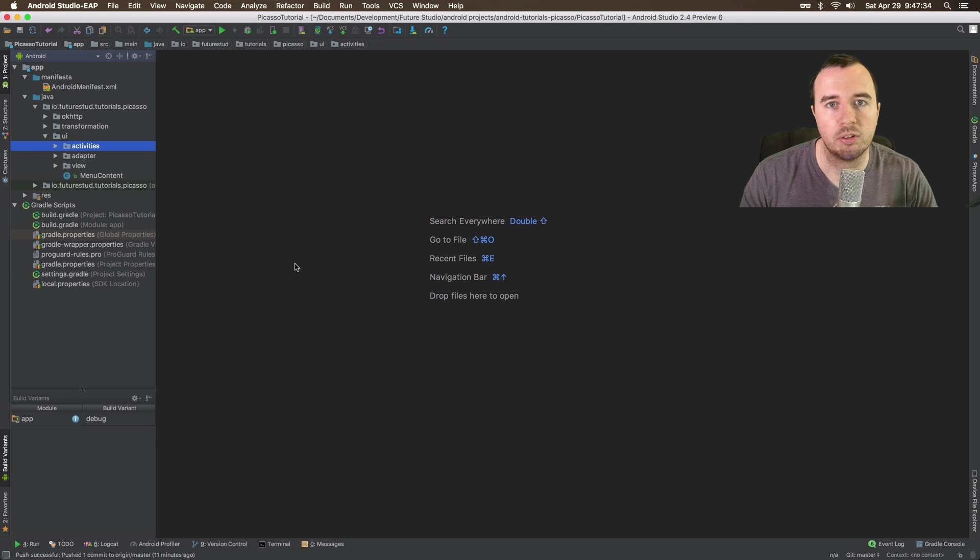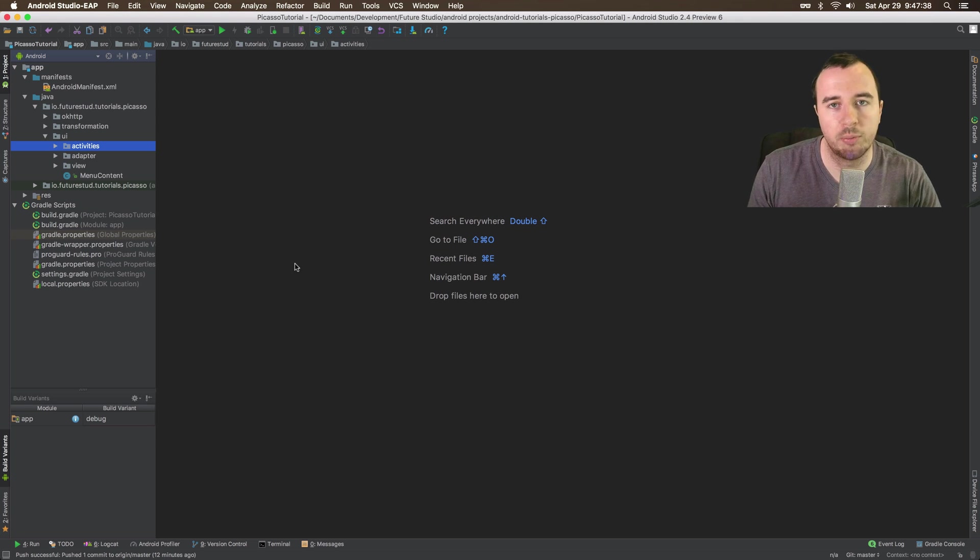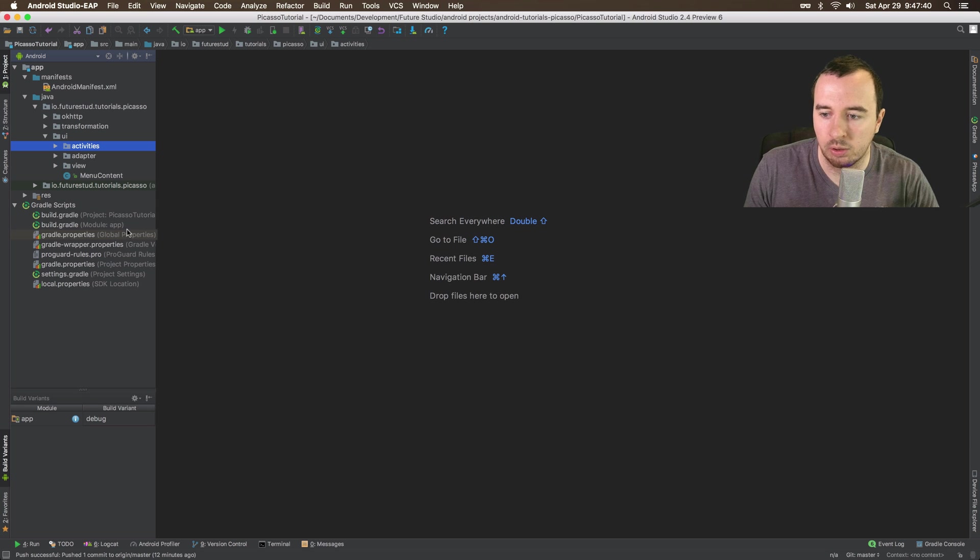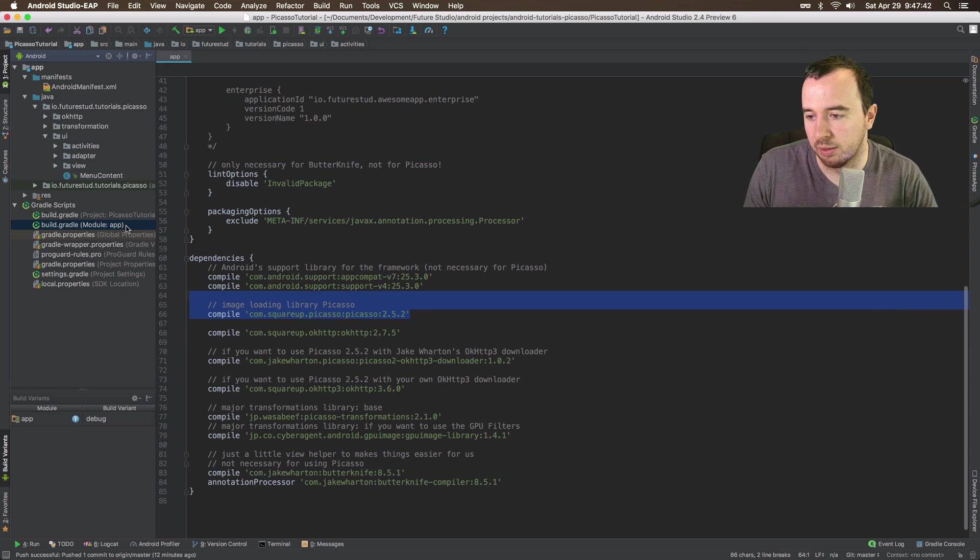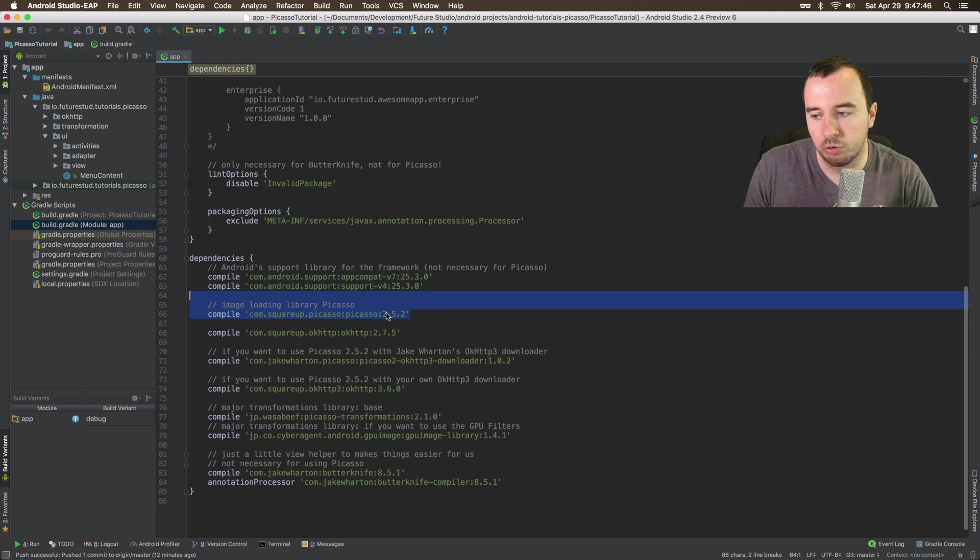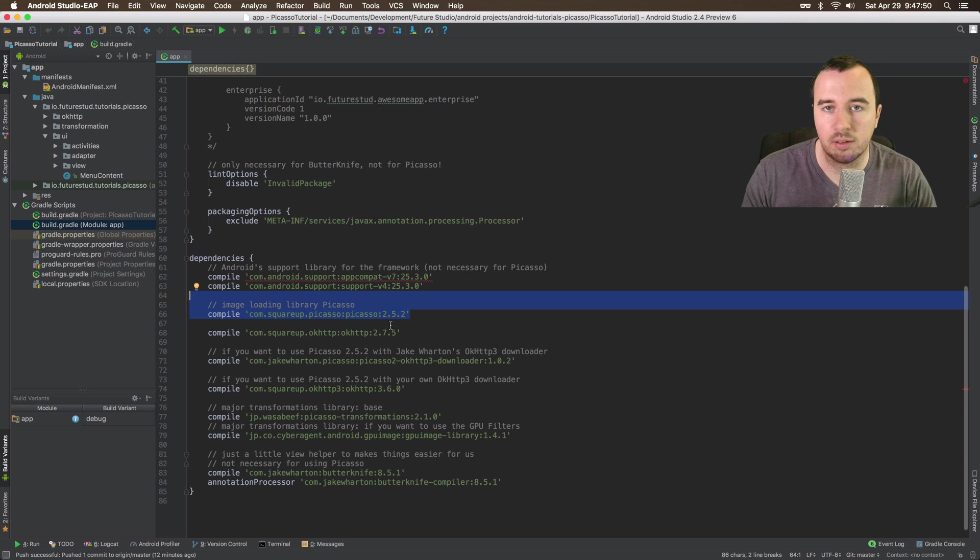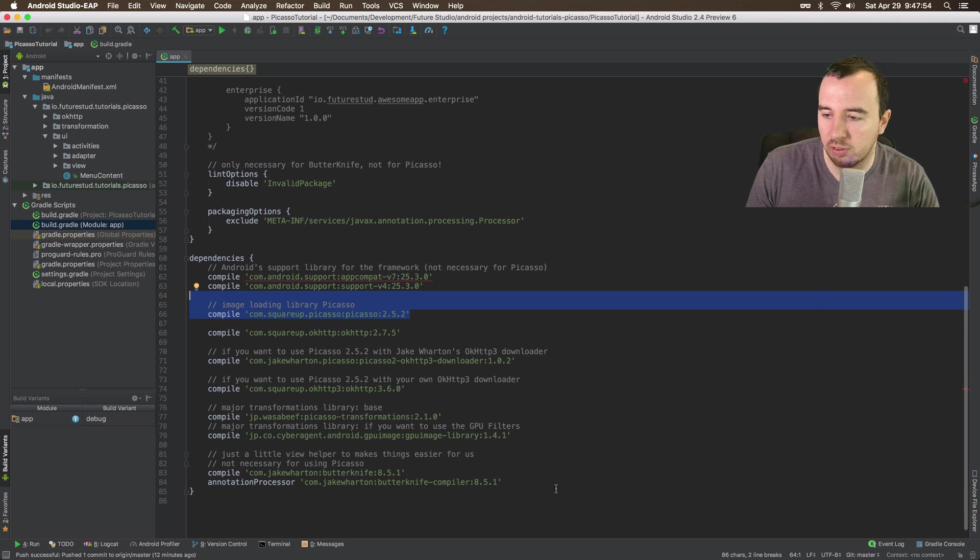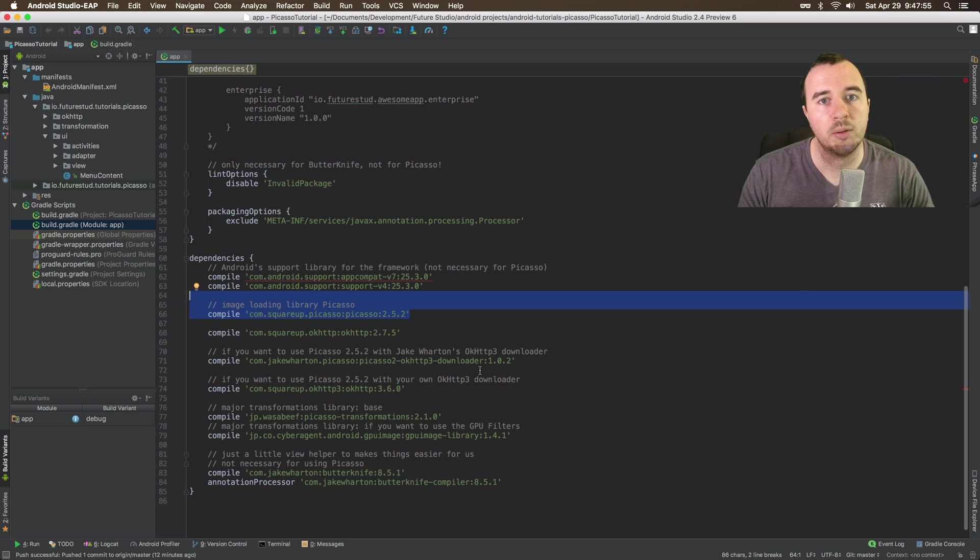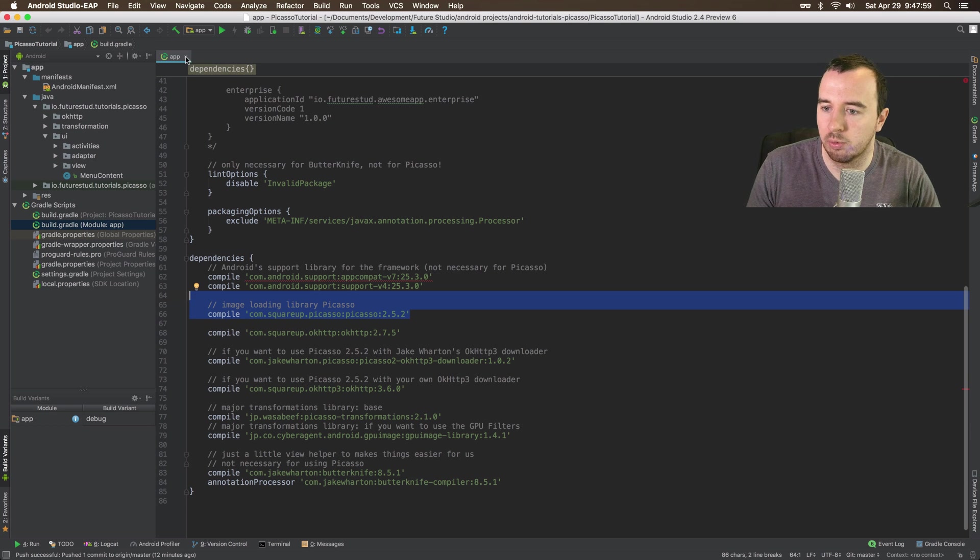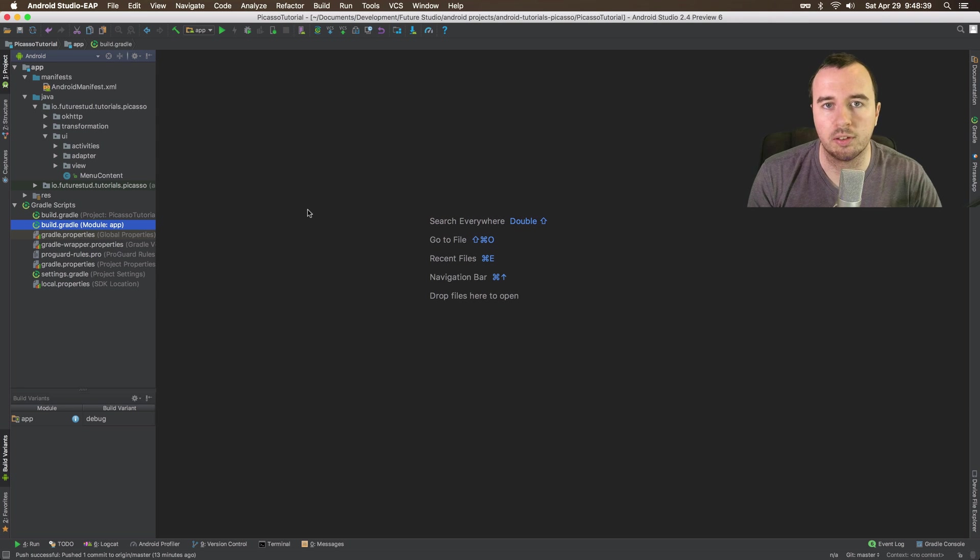We will work with this example Android project for the rest of the series. The first step when you want to work with Picasso is to add it to your build dependencies. I have already added this line here and the current version is 2.5.2. Once you have added this dependency, you can sync your project and you have Picasso available. You can ignore all the other dependencies down here, we will get to them in later videos. Let's jump to the activity we will use in this tutorial.